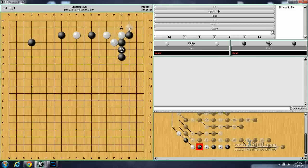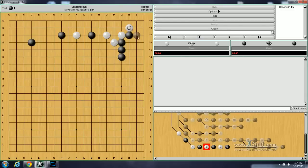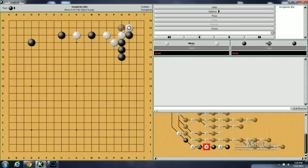Later on, if white wants to start a ko, white can do that by haneing here. And black doesn't have to fight it, of course. But if he doesn't respond, then white's going to get some good eye shape. So, in order to go to ko, black will cut here. White will block here. And then the ko starts with this.